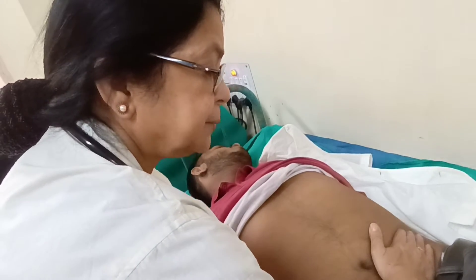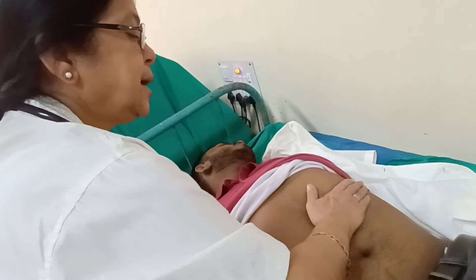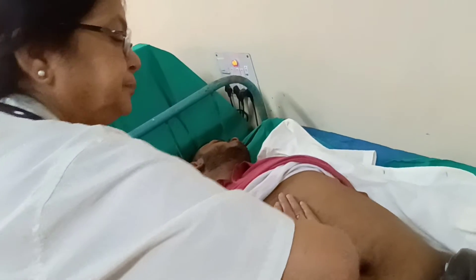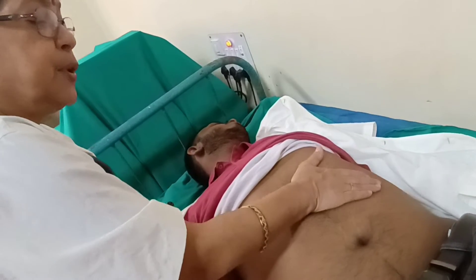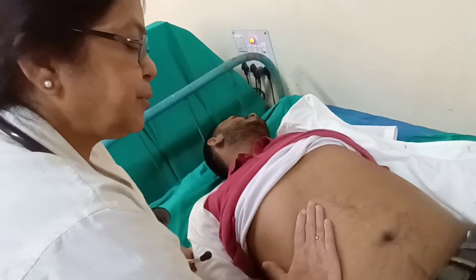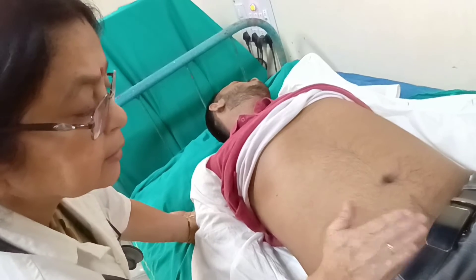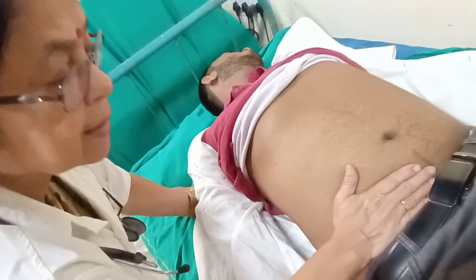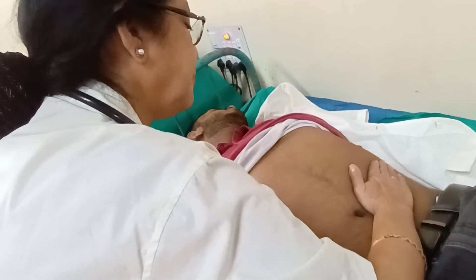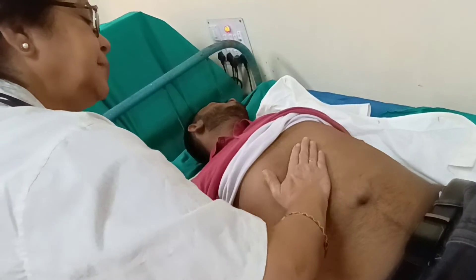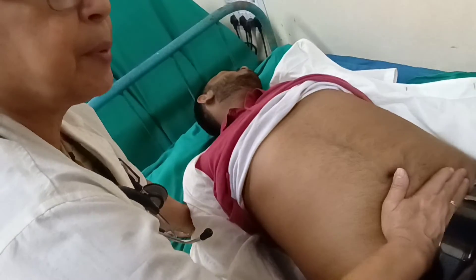Start from the left iliac fossa, then go anti-clockwise: left lumbar region, left hypochondrium, then epigastrium, then right hypochondrium, then right lumbar, then right iliac fossa, then the suprapubic region. This completes the superficial palpation.